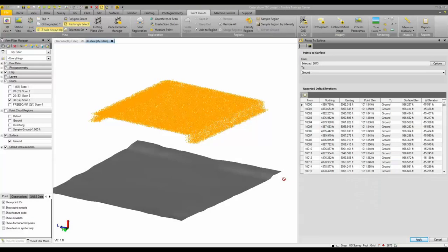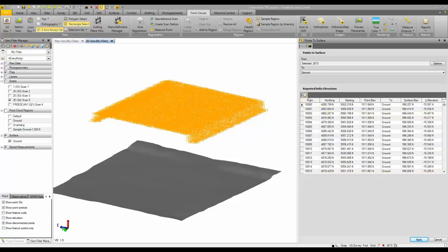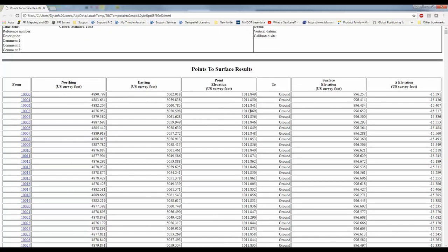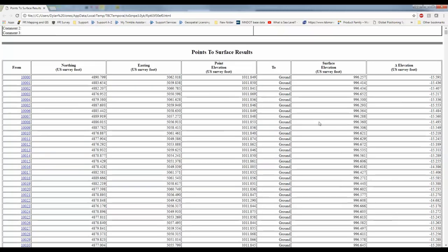So one other advantage of using the points to surface tool is having the reporting option. You can see here in our reported delta elevations pane we have this report button. If we go ahead and click the report button, it's actually going to spit us out an HTML file that we can use, print off, whatever it might be, and get a full report of each point with its northing, easting, elevation, and then the surface elevation and delta elevation.